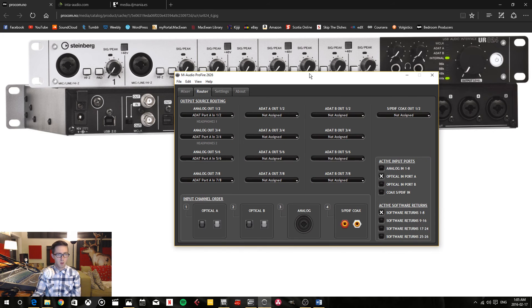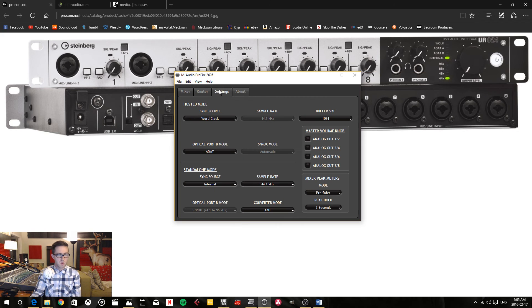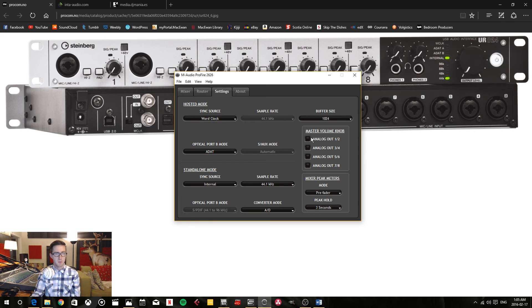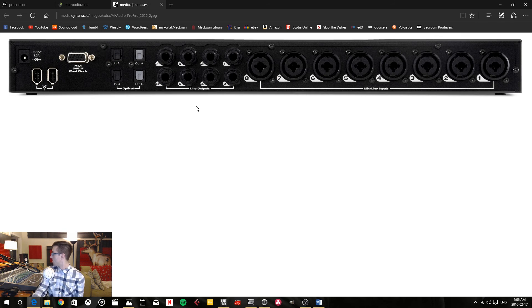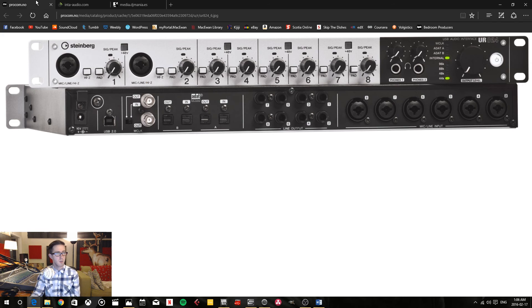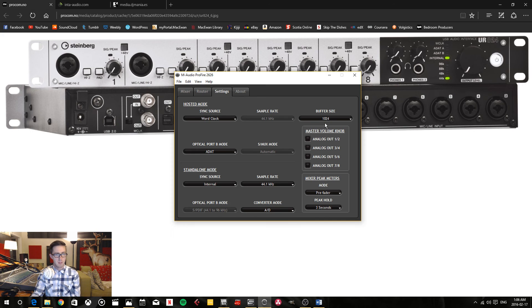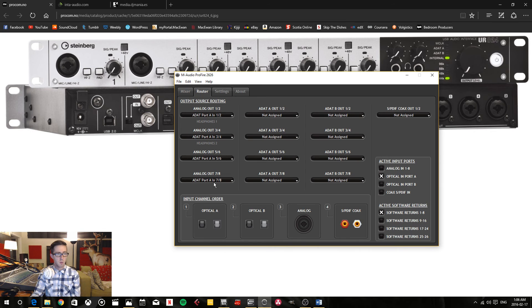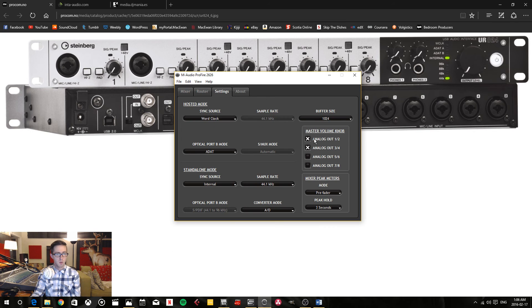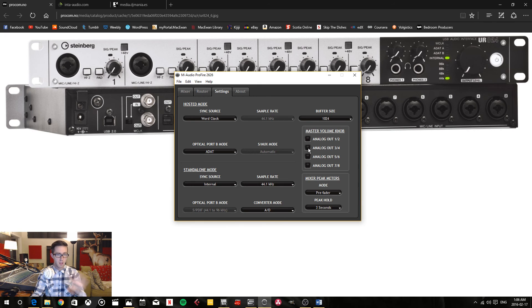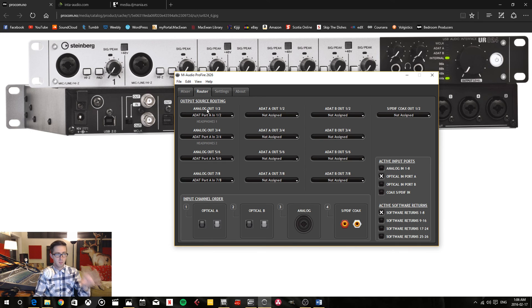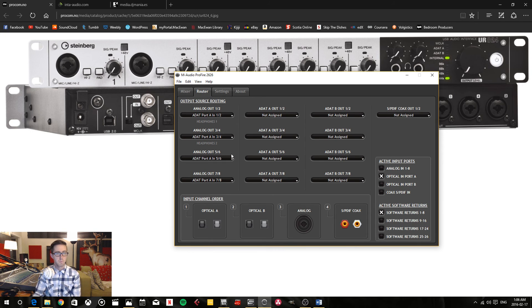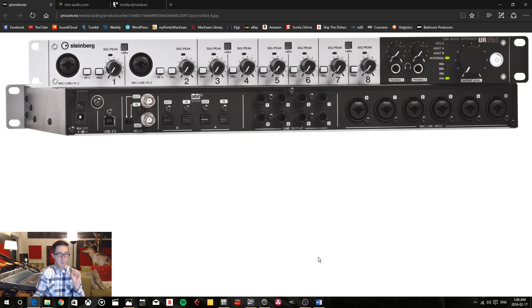On the Profile 2424, I want to do the same. In this section here in the settings, the master volume knob—you tell it which of the analog outputs you want to be controlled by the volume knob, and I don't want any of those. I want them to run straight through the audio device as line level outputs.